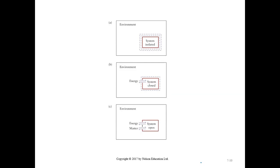In a closed system, energy can go in and out but matter cannot. That is the closed system — you may forget what it means, so remember: closed system means energy can go in and out, matter cannot. The isolated system and open system you now know.